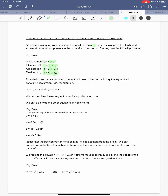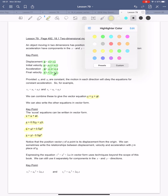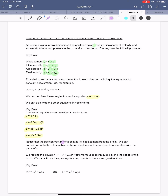Then we combine them all together. The SUVAT equations are: v equals u plus at; s equals a half times (u plus v) times t; s equals ut plus a half at squared; and s equals vt minus a half at squared. We use the letter r instead of s for displacement in 2D, and s for 1D.